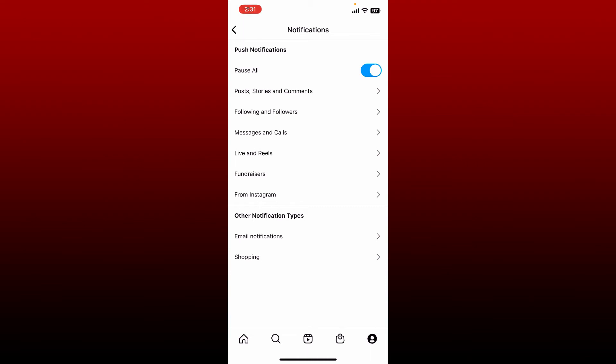In order to turn off quiet mode, tap on the toggle right next to pause all. And that is it, that is how you can easily turn off quiet mode on Instagram.